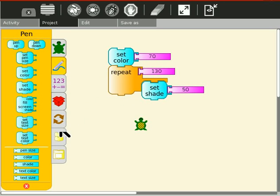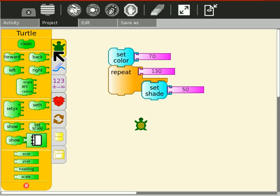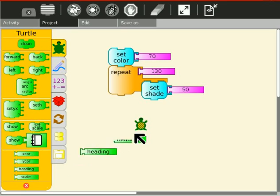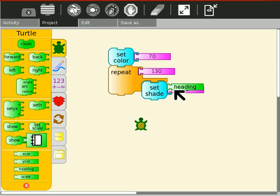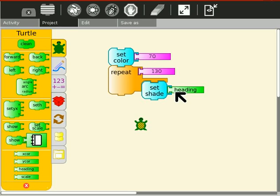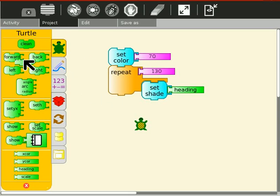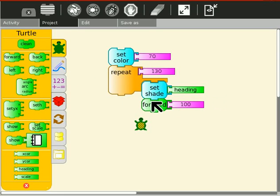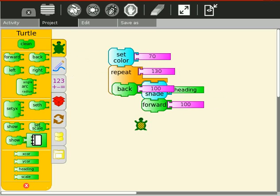And where's heading? Heading's up here. Set shade to heading. Forward and back to 100. Forward and back, I'm not going to change the values there.